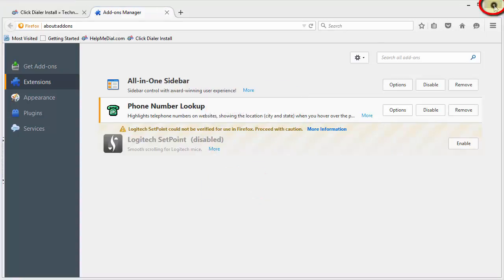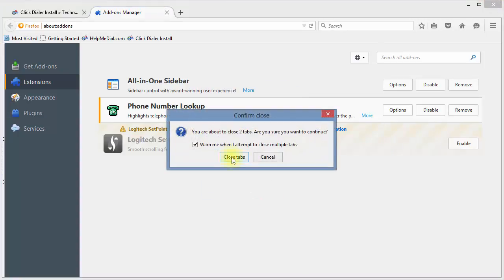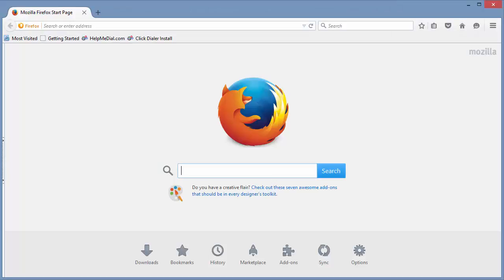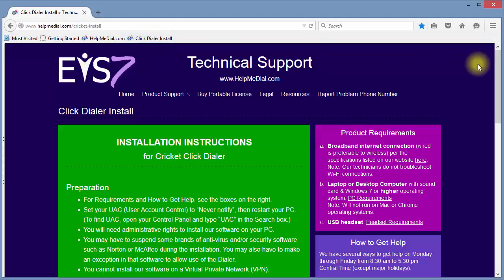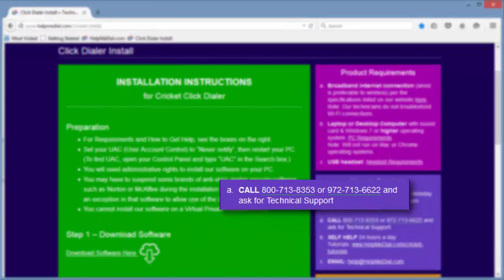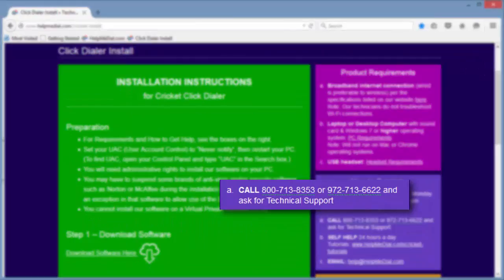Close and reopen Firefox. For this video, I'm going back to the Cricket Install web page. Notice that the phone numbers are highlighted with a dotted underline.